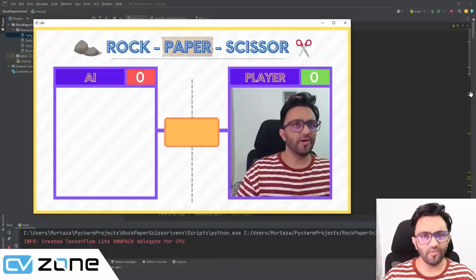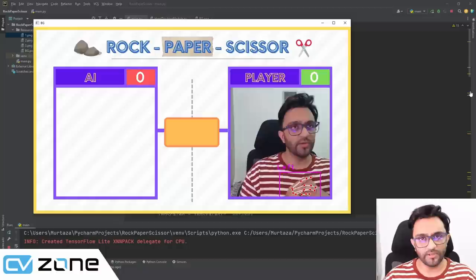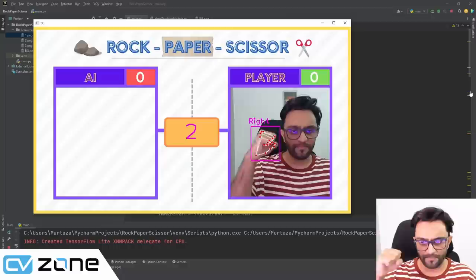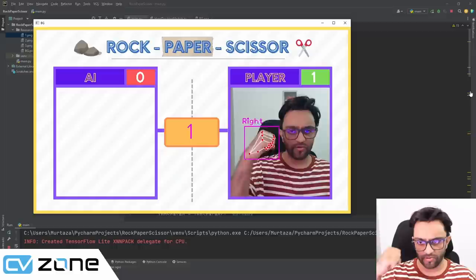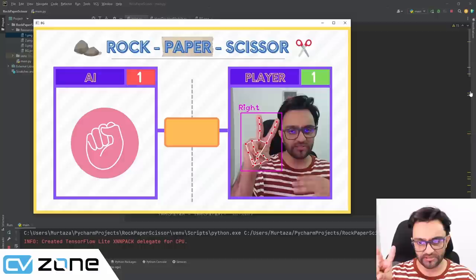Hey everyone, welcome to my channel. Today we are going to build an exciting rock-paper-scissors game. Let me show you a demo of how it works. You click the S button, it starts the game — rock, paper, scissor — and I had paper while the AI generated rock, so player one got one point. Let's do it again: rock, paper, scissor — this time I lost because the AI had rock and I had scissors.